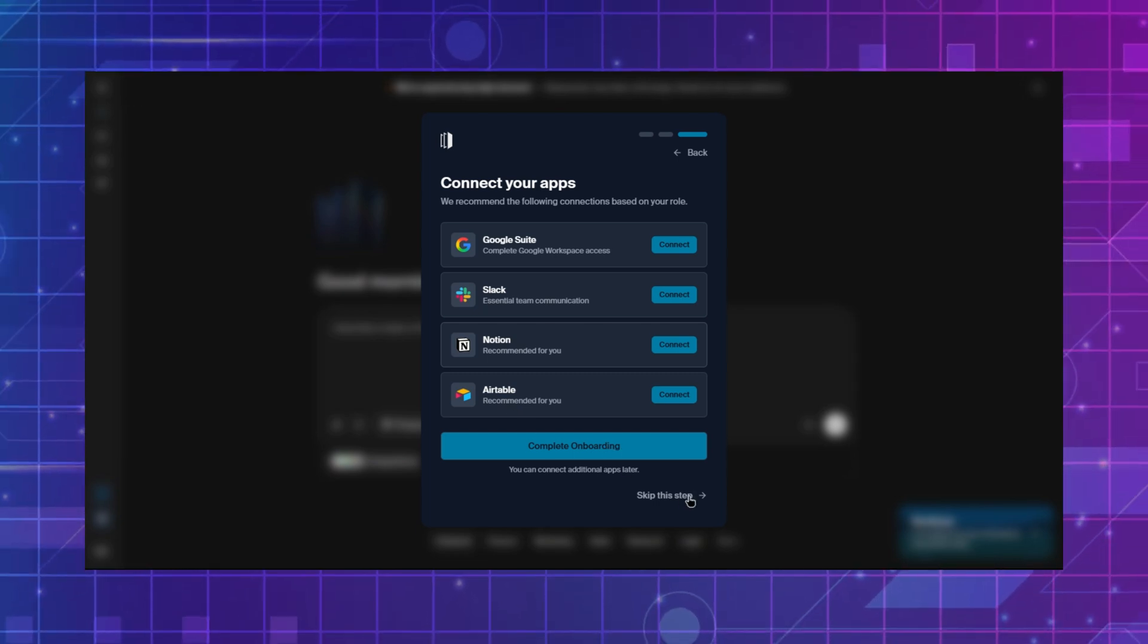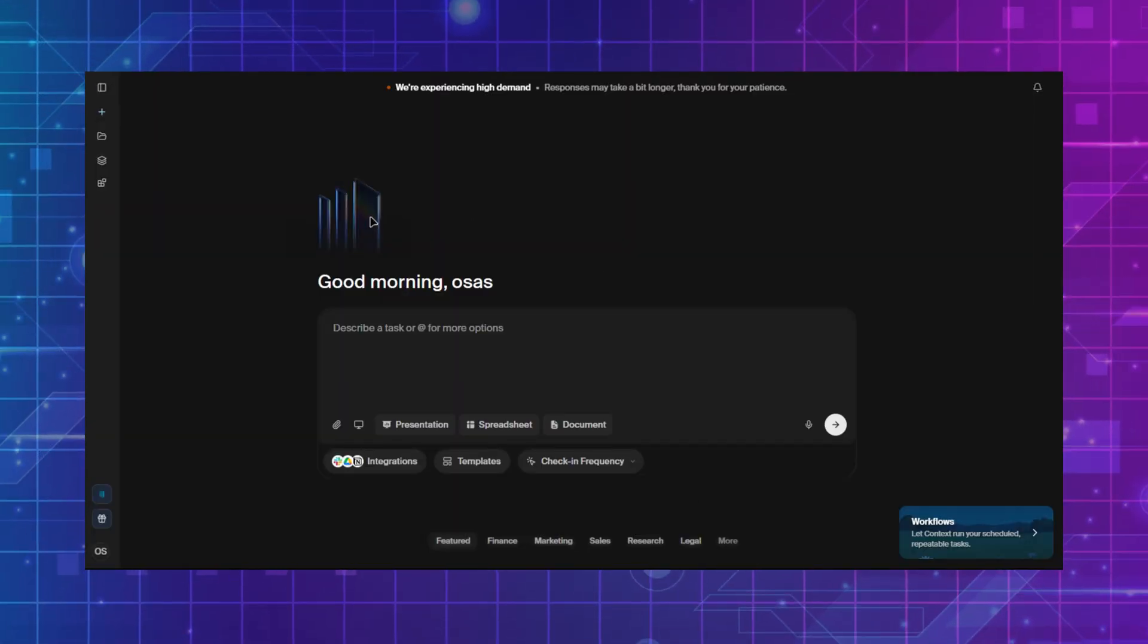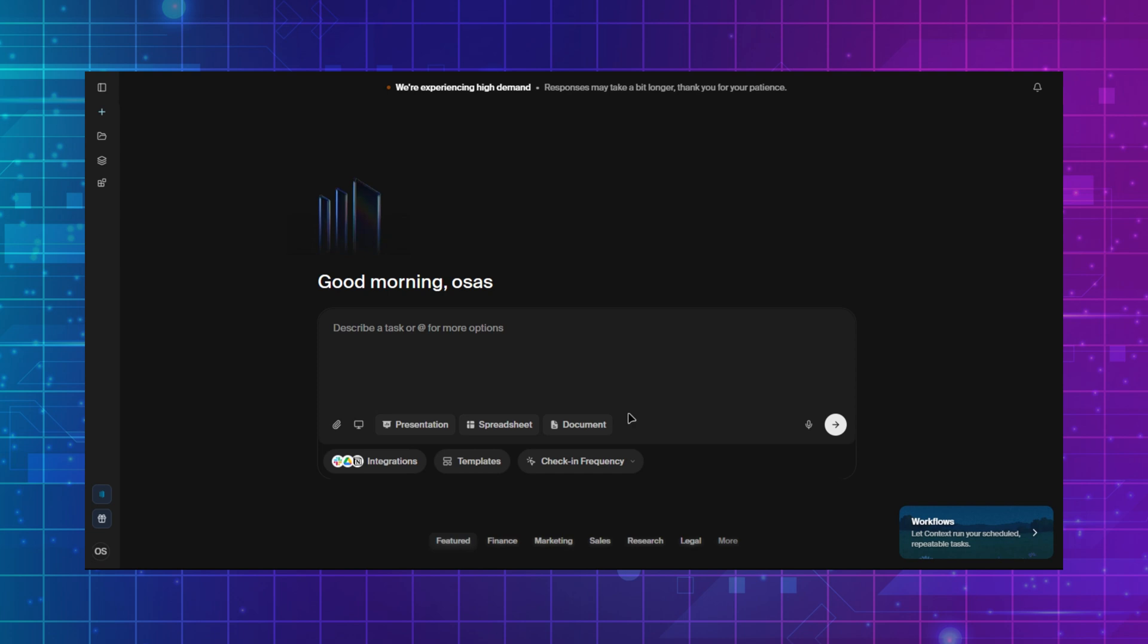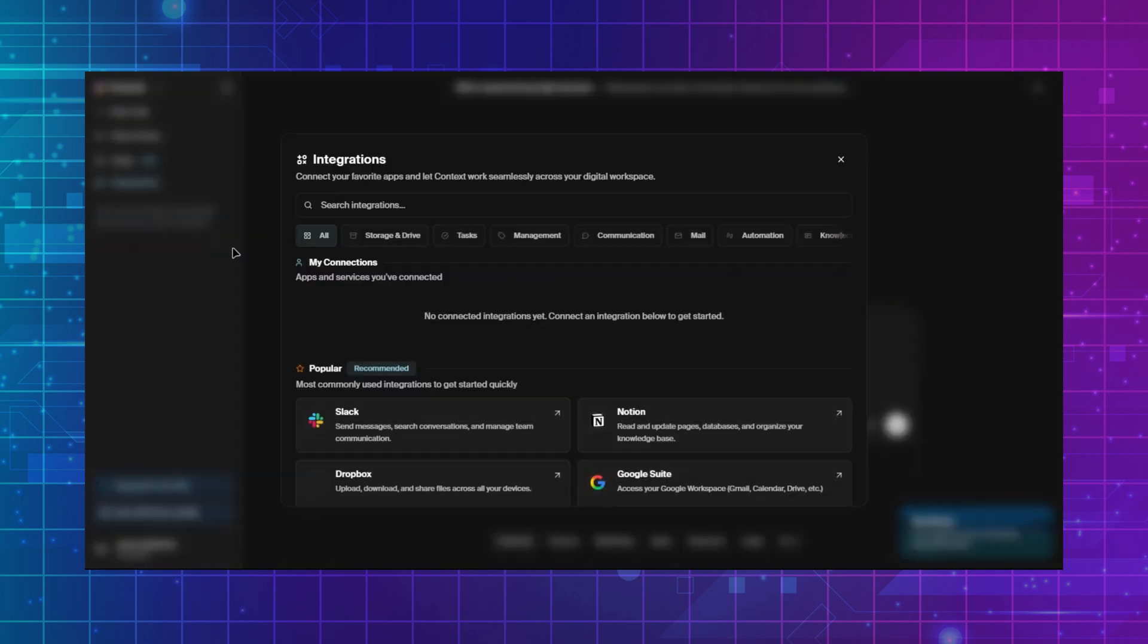This is the main interface of Context AI, simple and user-friendly. From the left menu bar, you can create a new task, manage files and drive, access tasks, and integrate different apps.